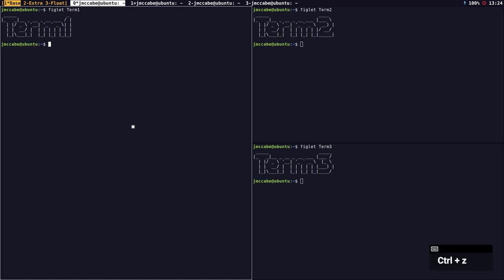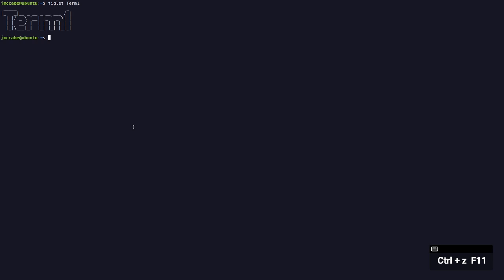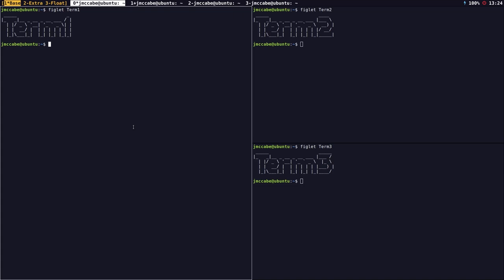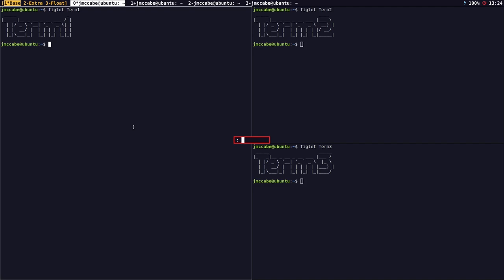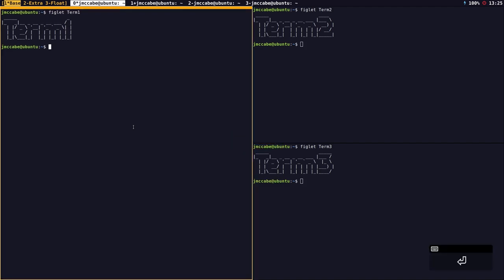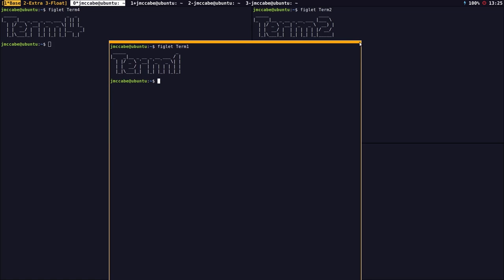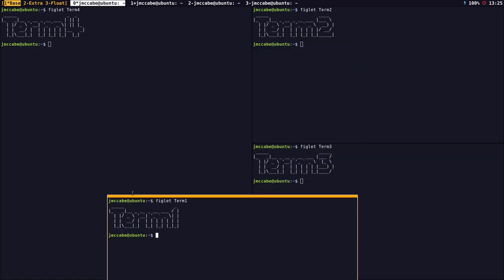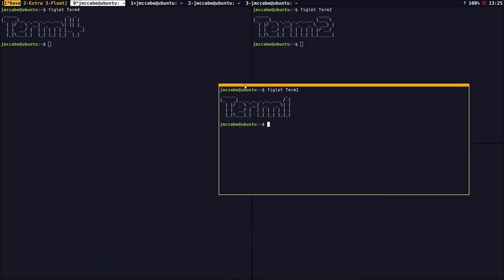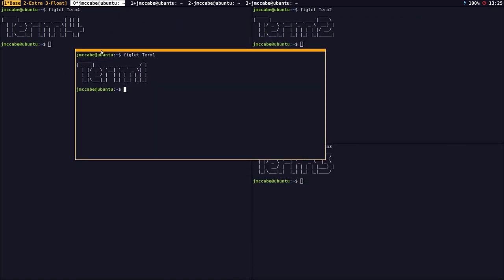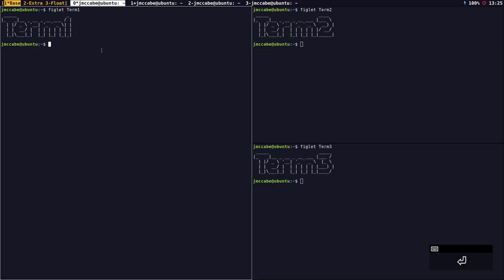I can press prefix key and F11 to full-size or full-screen a window, and press it again to put it back. I can also float the window — opening the command prompt with prefix key and semicolon and typing 'float this'. You will see the border changes to orange, so I can left-click and drag the window, and right-click to resize it. I can unfloat it using the unfloat this command, and it goes back into the frame.